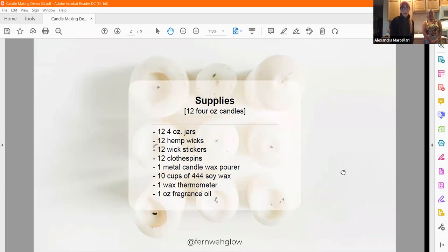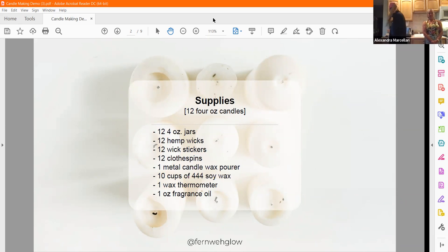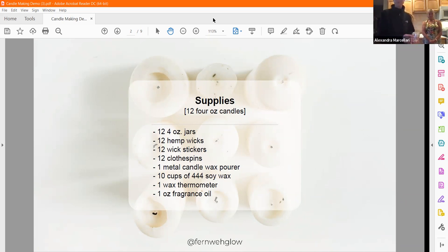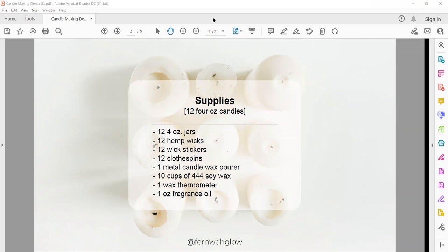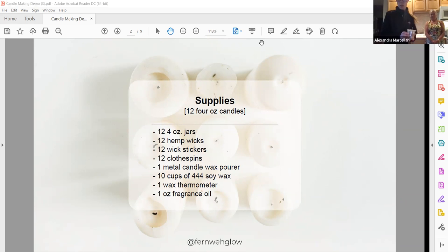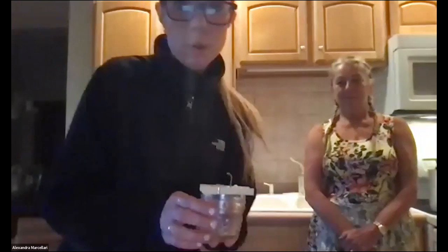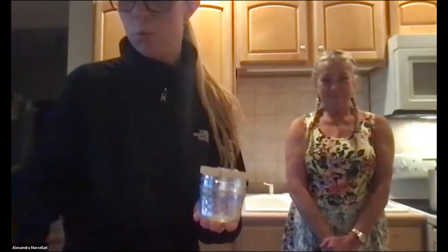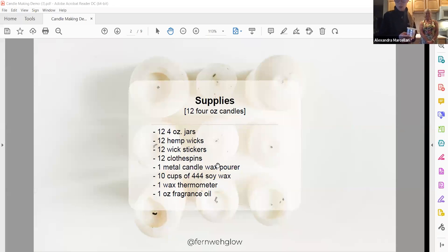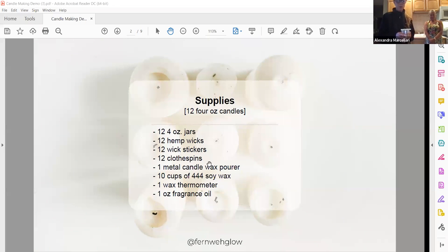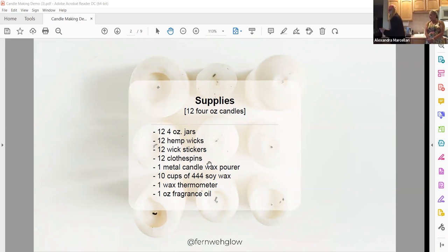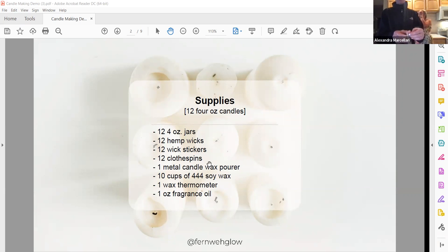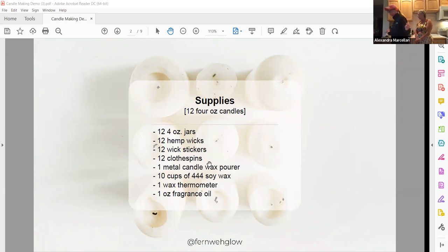Our supply list is for 12 four-ounce candles. In order to do this, you need 12 of everything that goes in the candle. We have the jars I usually buy in bulk, our hemp wicks that come in a bag, and they usually have a little bottom at the end to attach to the candle.